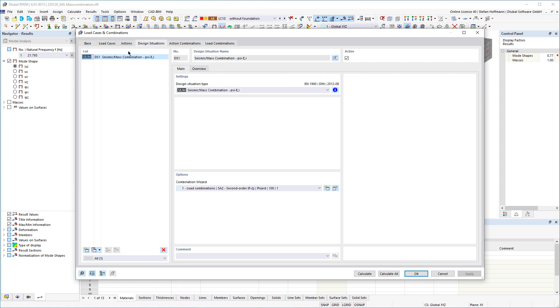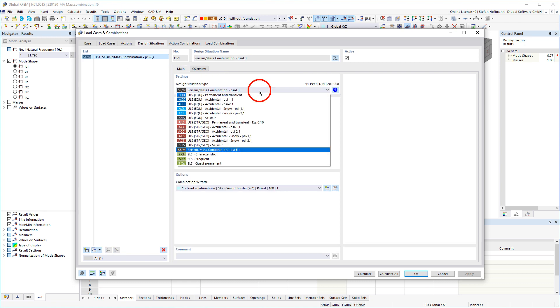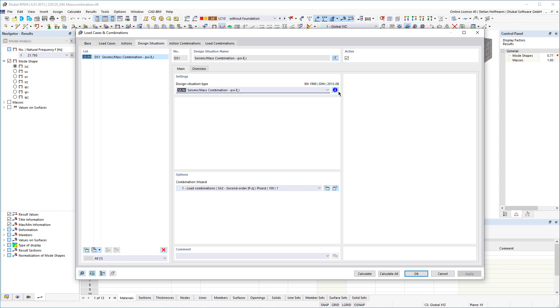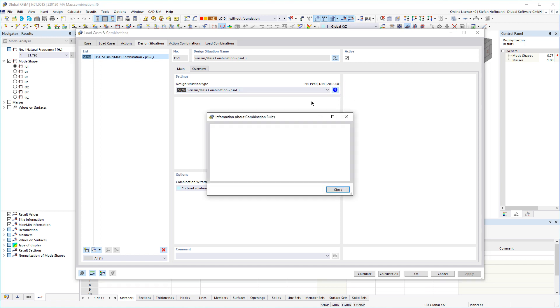Create a design situation of type seismic mass combination. You can display information about the combination rule directly in the dialog.